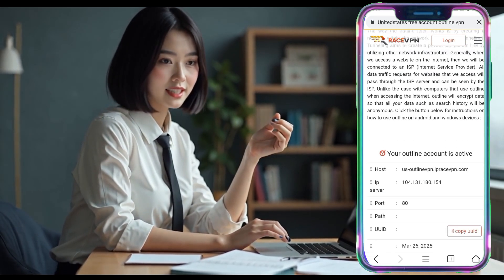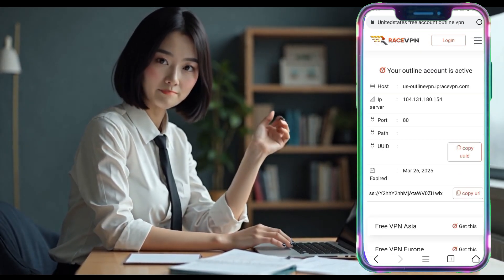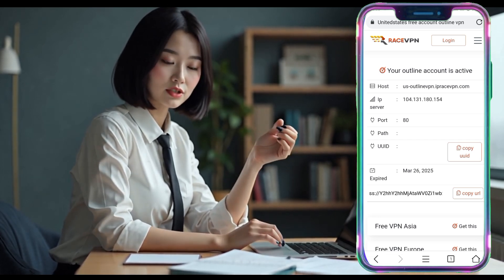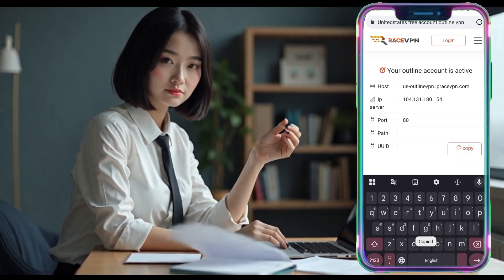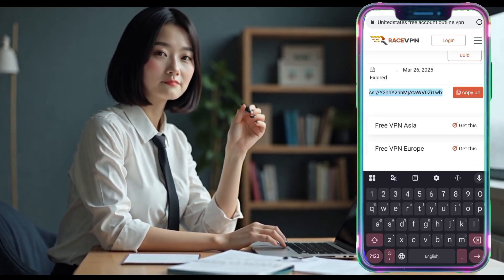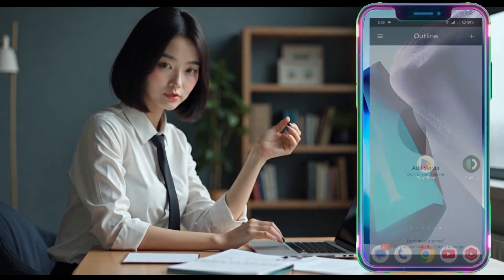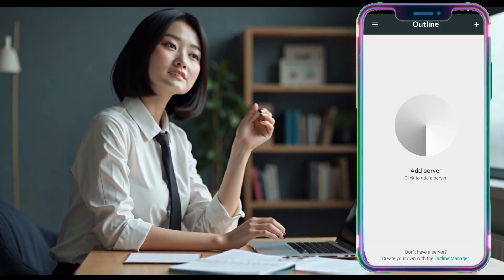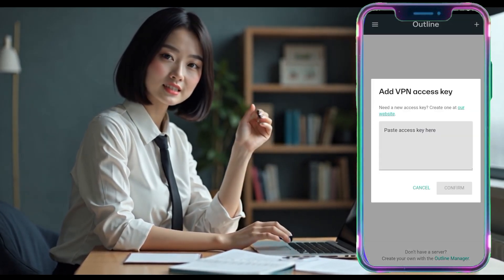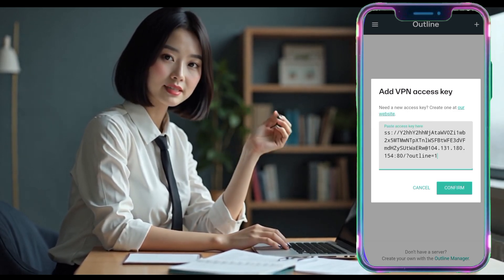You'll then see the server details, including the user password and IP address. Copy these details or the configuration for easy use. Now, go back to the OutlineVPN app's home screen and tap the plus icon again.